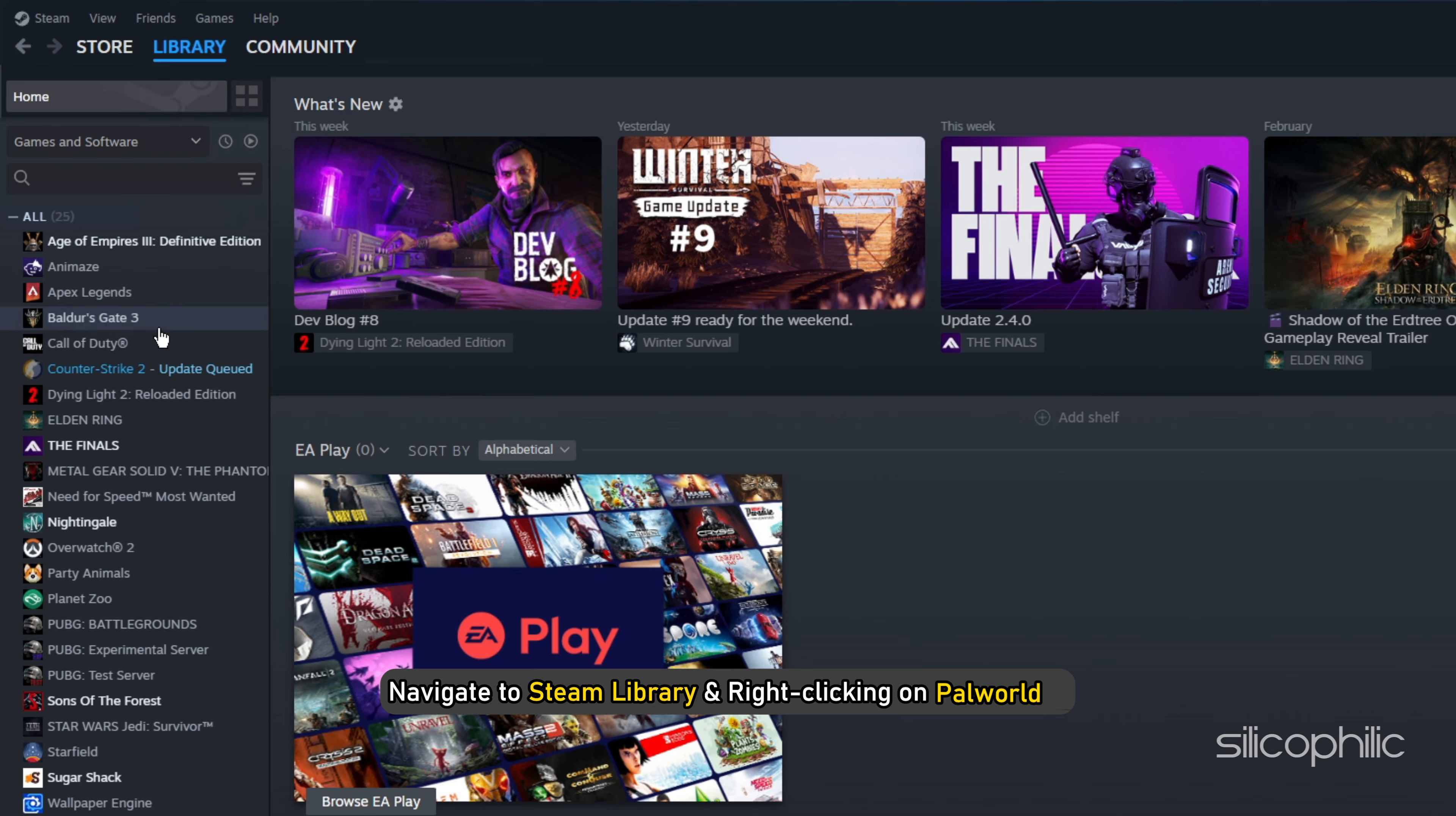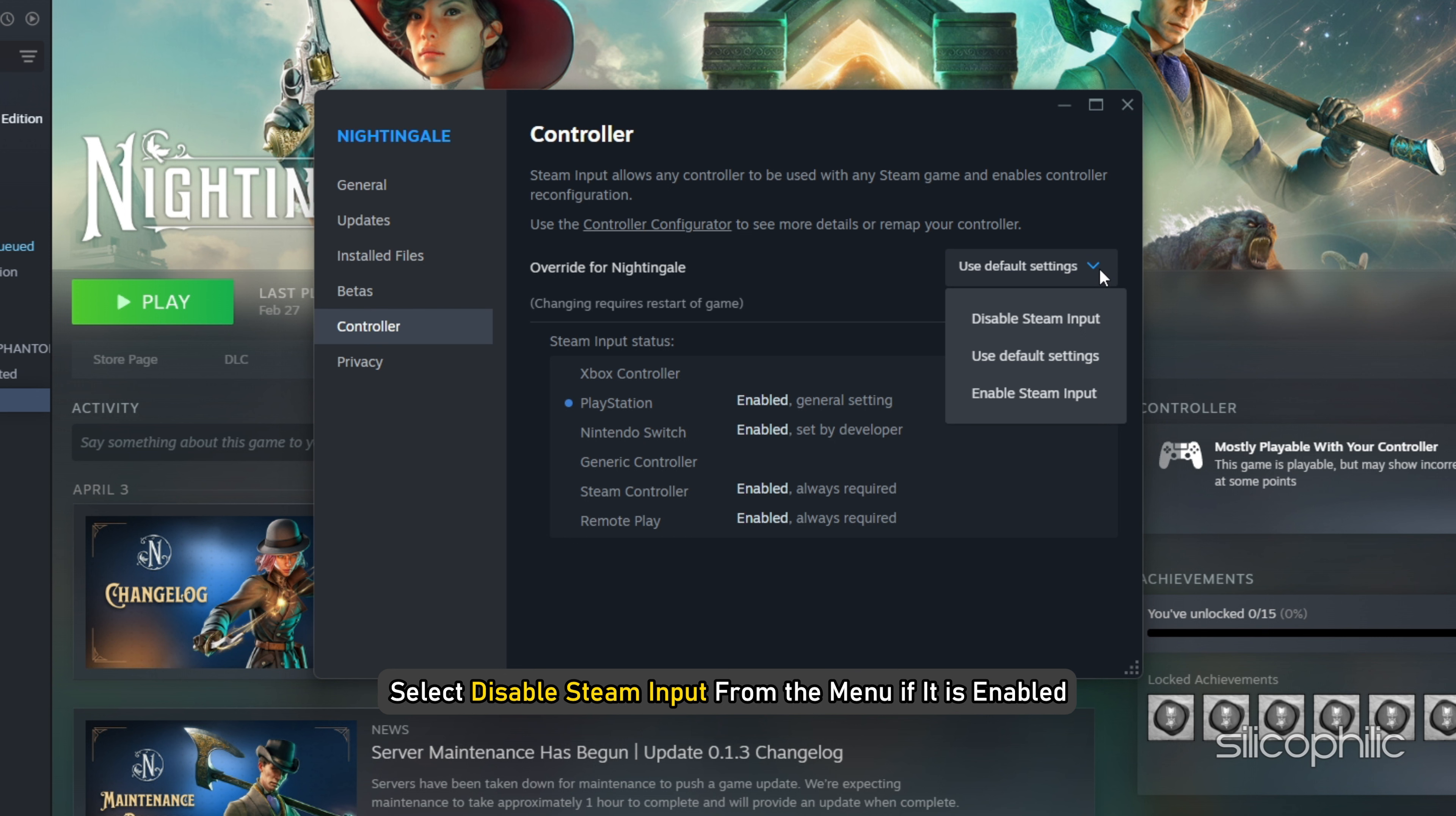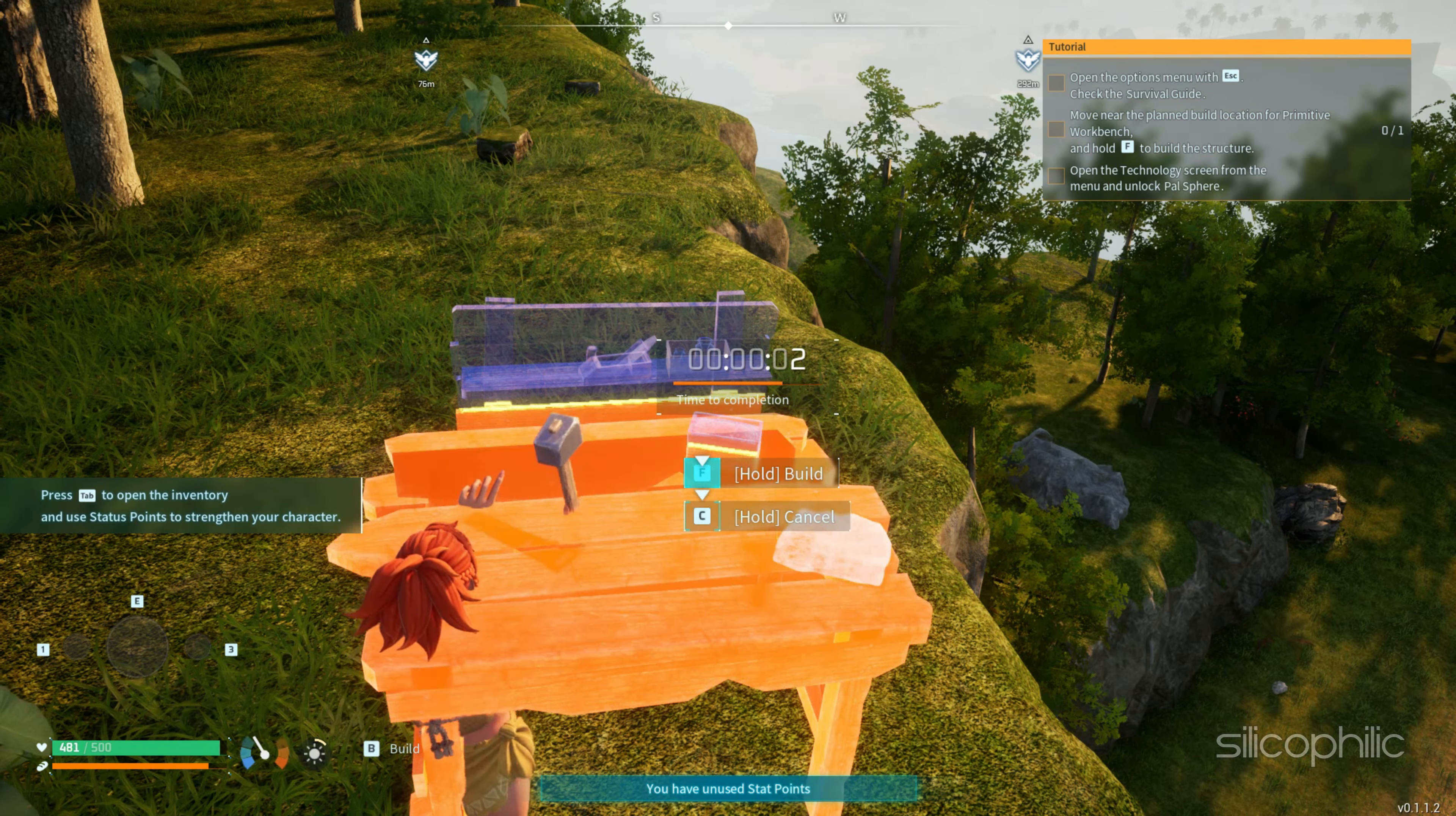To do that, navigate to Steam Library and right-click on Palworld. In the Properties window, click on the Controller tab and find the drop-down menu next to Override for Palworld. Select Disable Steam Input from the menu if it is enabled. You can also enable the option if it is disabled. This activates the Steam Input feature for your PlayStation controller. Restart Steam, then launch the game and check.